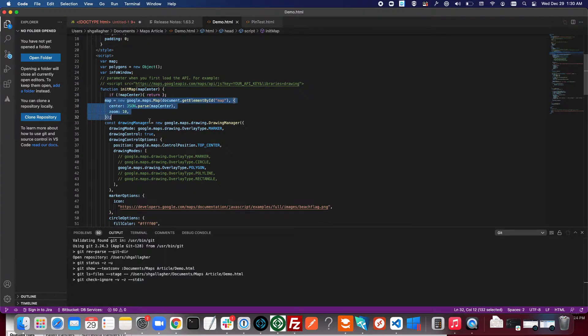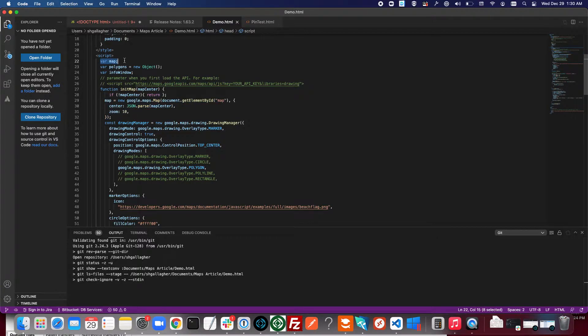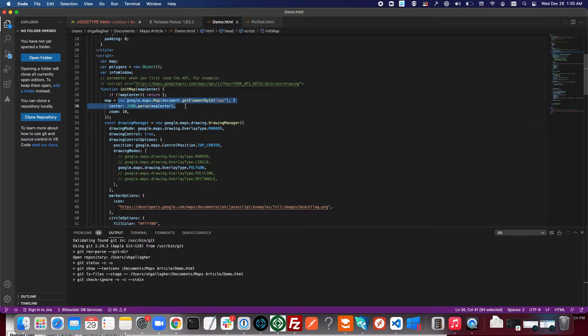One is define a map. So here we have a variable defined outside of the function called map, and here we create the map.